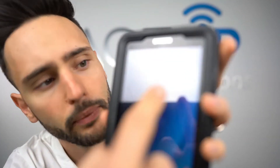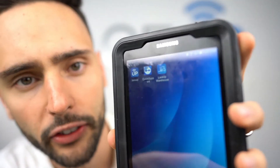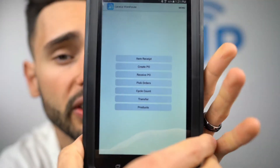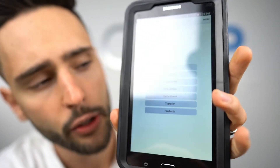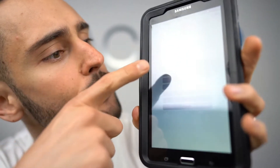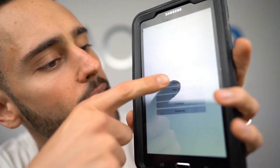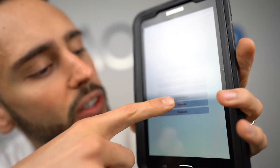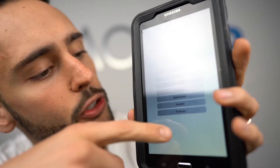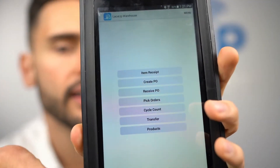To get the Lace-Up warehouse application installed, you go to the Play Store and look up Lace-Up warehouse. You tap on the app and there's a set of options ranging from receiving product, creating purchase order receiving, picking sales orders, cycle counting, transferring, and products.